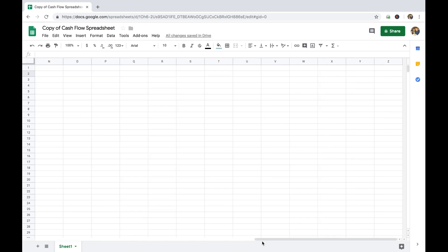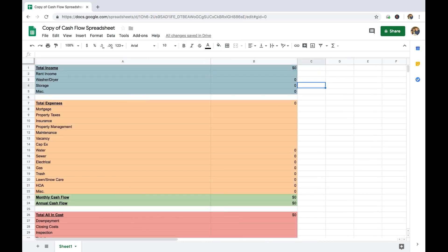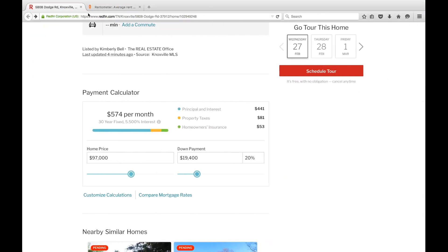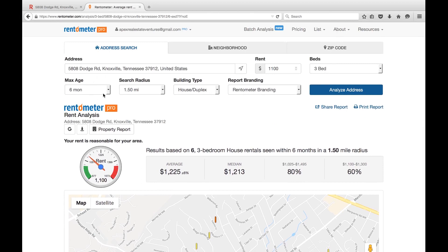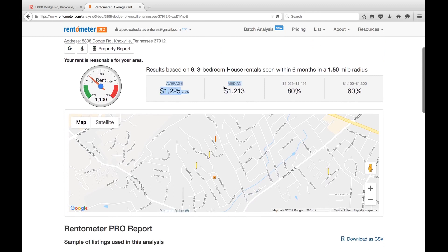Let's start with the rental income. Aside from using your property management — which is the best way to get an idea of rental income — I like to use a website called Rentometer. I've already input the address and done it for three bed comparables over the last six months, with a search radius of a mile and a half. It breaks down the average and the median rental income. We can see our average is $1,225 and our median is $1,213. I like to go off the median rather than the average, because it just takes a few houses to be much larger or completely renovated to throw the average out of whack.